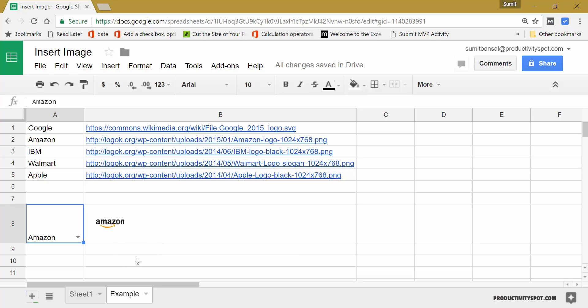This can be useful if you have, let's say an e-commerce website and you are looking through the products. So you can select a product and the product image would come here. It will fetch it from the web.